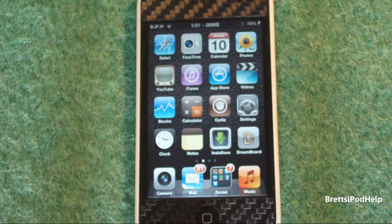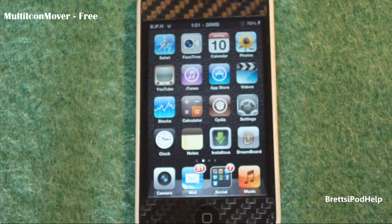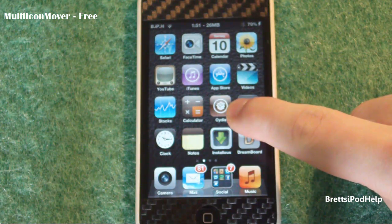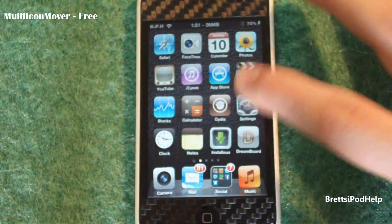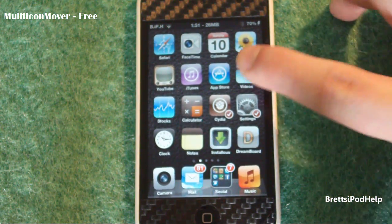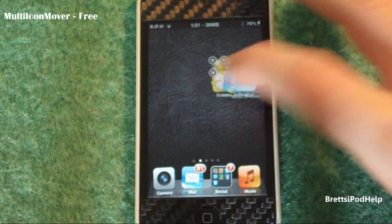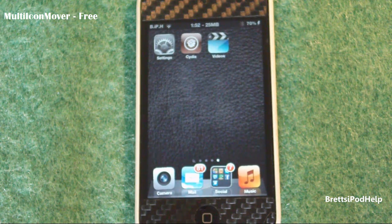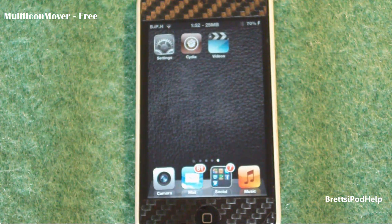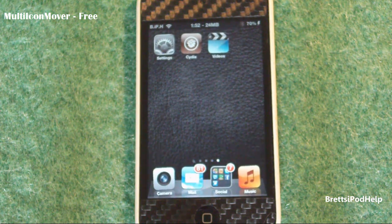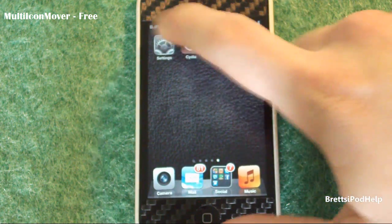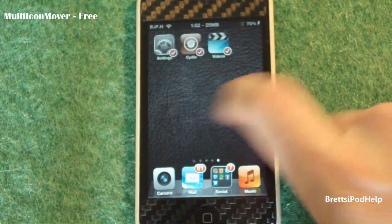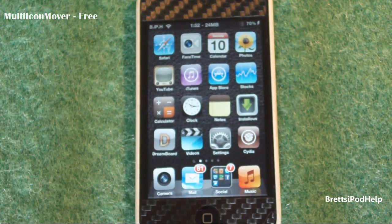Number six is called Multi-Icon Mover, and it was one of my first videos. What it does is it allows you to move multiple icons at once. Just hold the icons until they jiggle, then tap each one you want to move — you'll see a little check mark. Go to another page, press the home button, and they show up. It's a really handy tweak if you have a lot of apps to move, and it's currently free. It really helps after a restore when all your apps get thrown out of alignment.